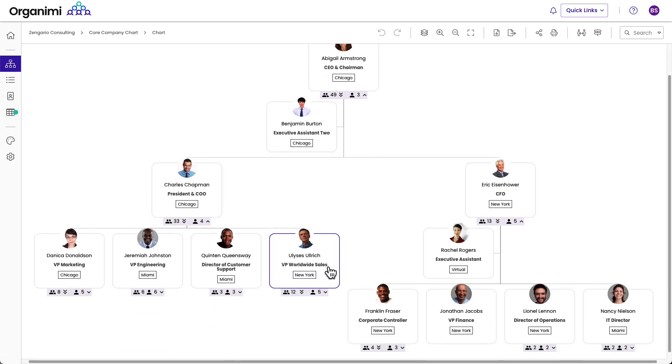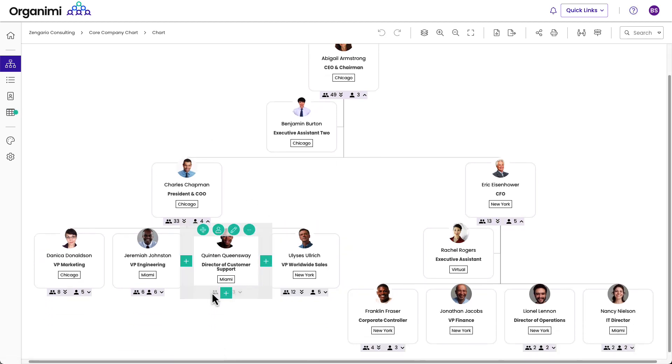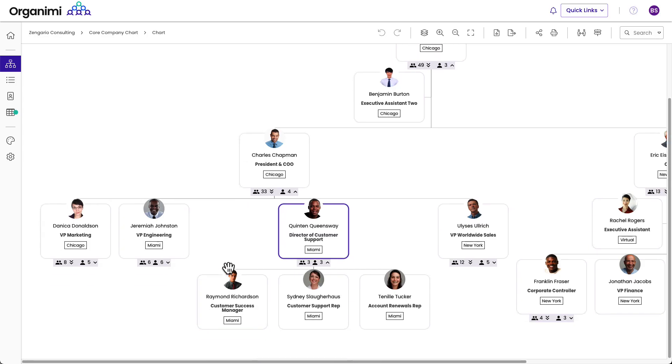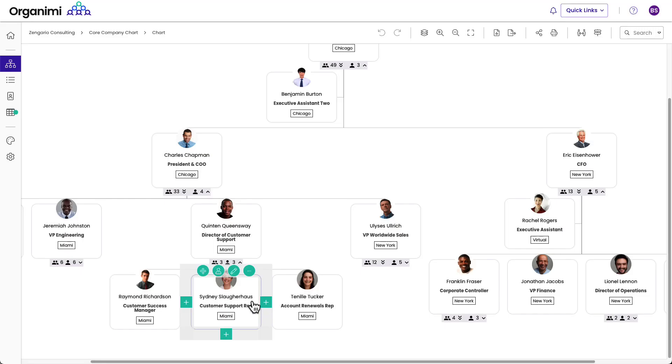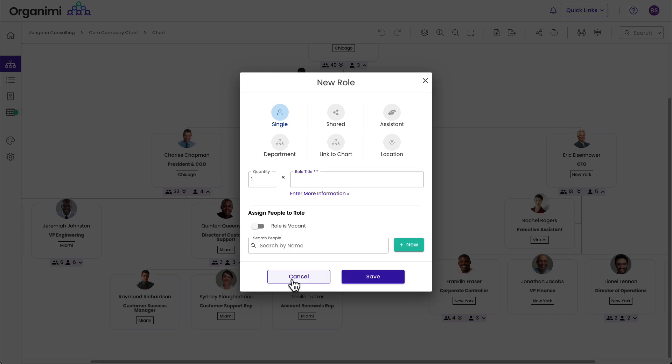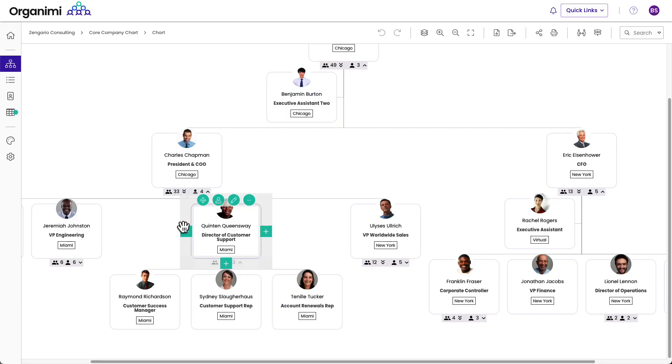If I wanted to add someone here, I can easily do that in the chart view, right? So if I wanted to add someone to the support team here, just another customer support rep, we could just use the plus button here and put them right in here the traditional way.